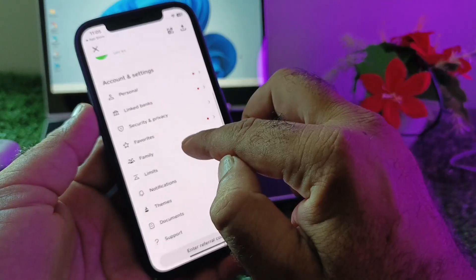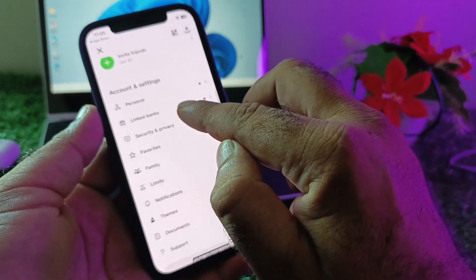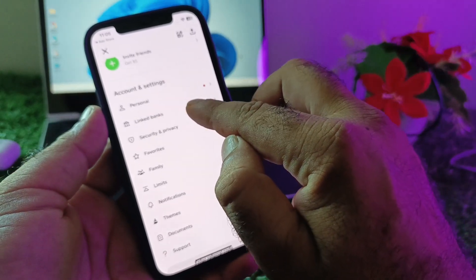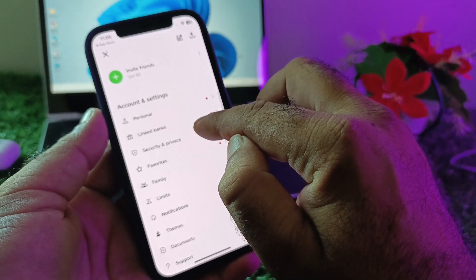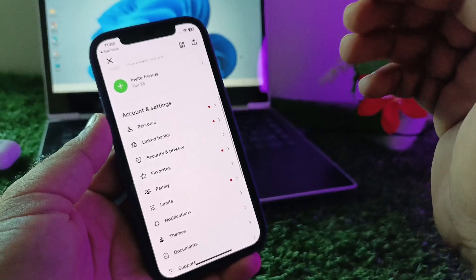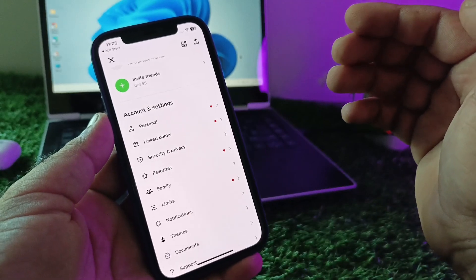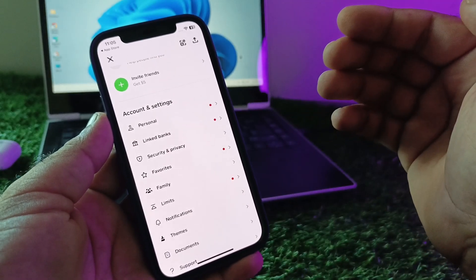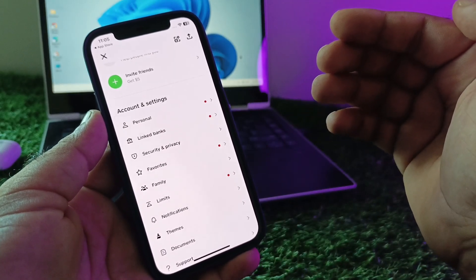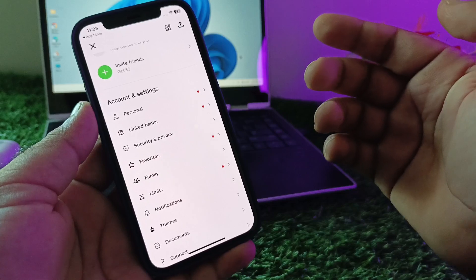After this, scroll down and here is the option of linked banks. Click here and check if there is any expired, unusual, or unsupported linked bank account or credit card, as you may face this type of error from that.